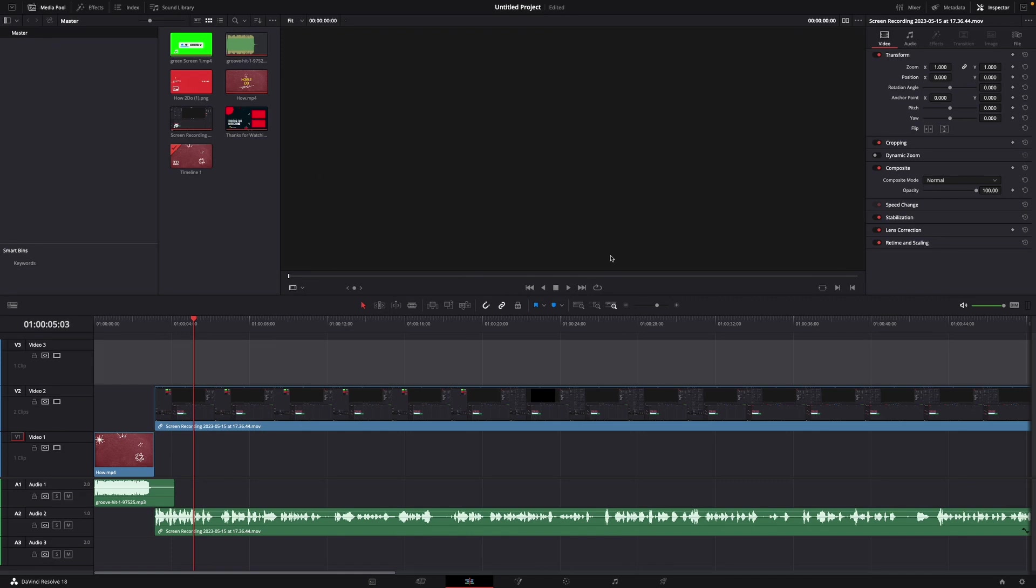For this I'm already in a new DaVinci Resolve 18 project and here on the bottom you can see my timeline.